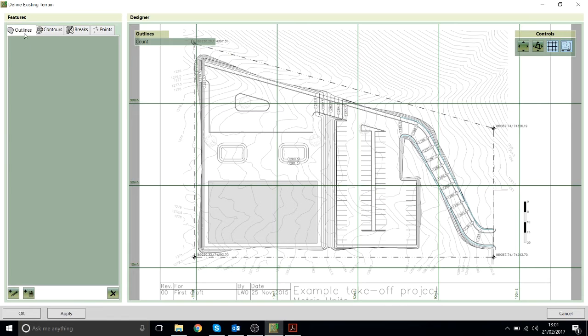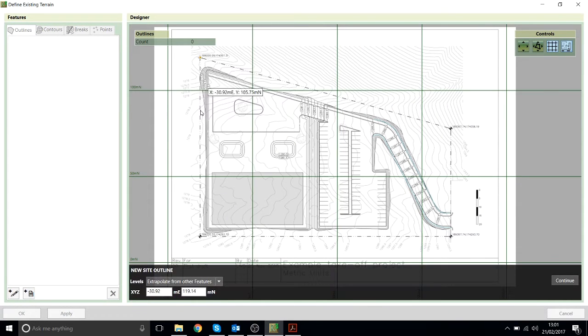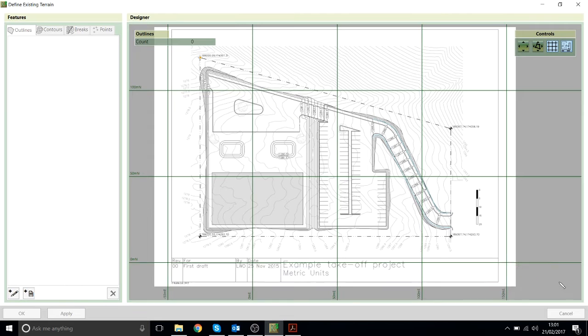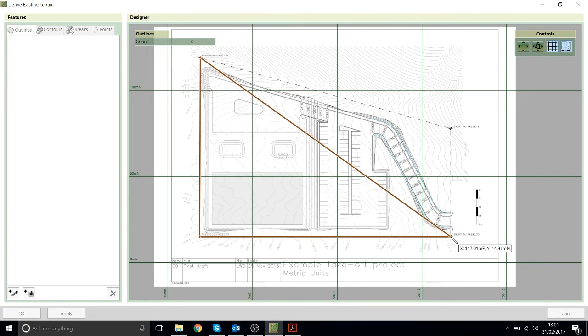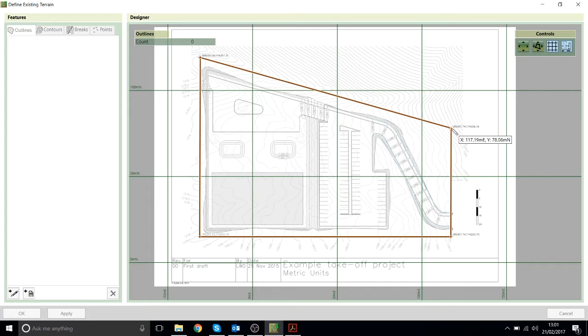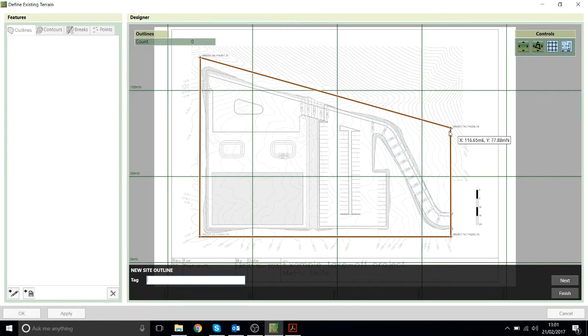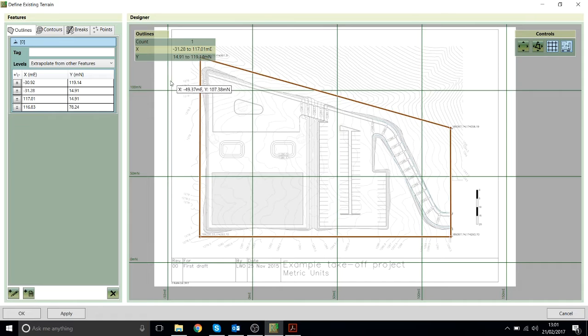So the first thing I'll do is just draw the site outline. I just do this by clicking on the screen. So that's to find the outline of the site.